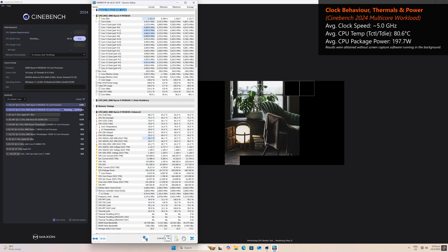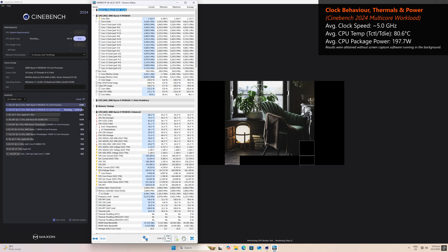Just as a reminder, these results were achieved while using a ThermoRite Phantom Spirit 120SE ARGB CPU air cooler in a non-air-conditioned room with an ambient temperature of around 29 degrees Celsius.